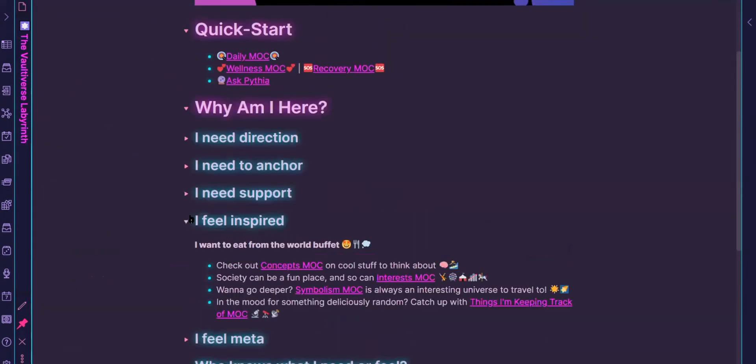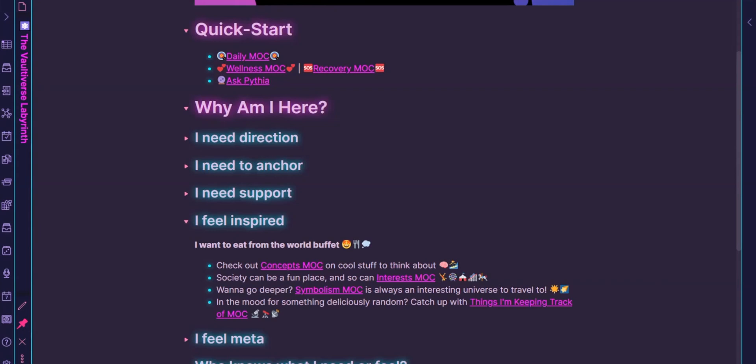All right. So feeling inspired. So yeah, the previous one ground control was really when I need my vault as my friend. The feeling inspired one is like, okay, I have all this energy. I want to geek out. Like this is again a dangerous place because I can really lose days here, but concepts, interests, symbolism, they're all very fertile breeding grounds for ideas and connections, which is one of the primary reasons why I use obsidian in the vault.